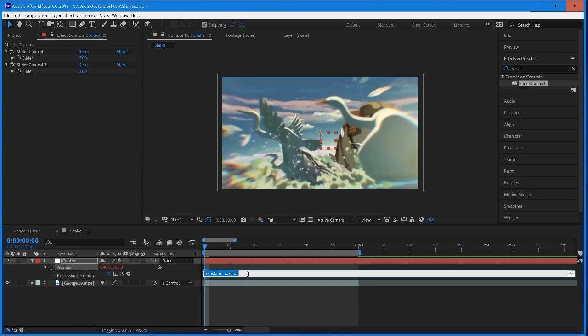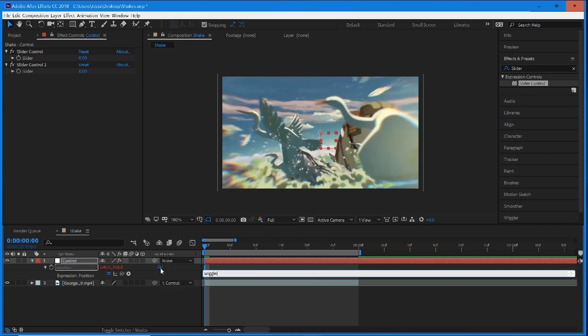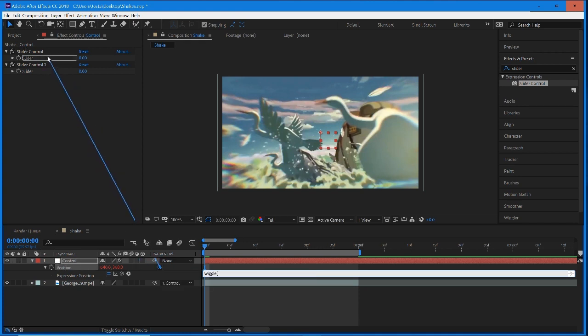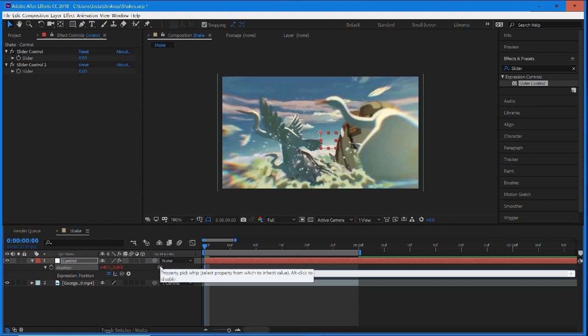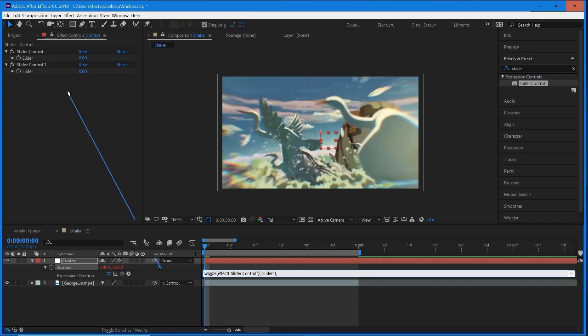Once this is open, just delete whatever text is in there and type in wiggle. Once you have typed in wiggle, throw in an open bracket, shift 9. Now make sure you select this pick whip right here. We're going to select and drag it to the first slider, just like that, and we're going to get this expression. Now hit the comma button, throw a comma like that, and we're going to do the exact same thing. Select the pick whip and now move it to the second slider.